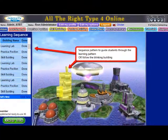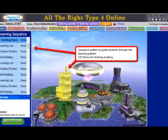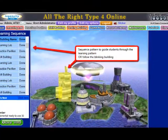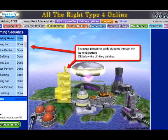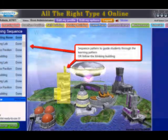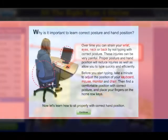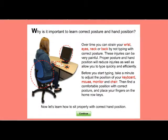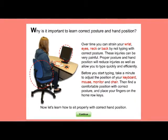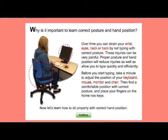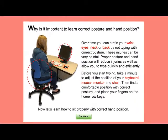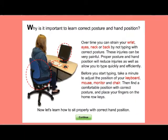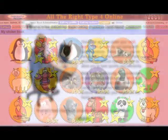The program has a sequence pattern to guide students through the drill files, freeing up teachers' time to ensure that students are using proper posture and typing technique to reduce injuries, as well as to access students' records and progress.